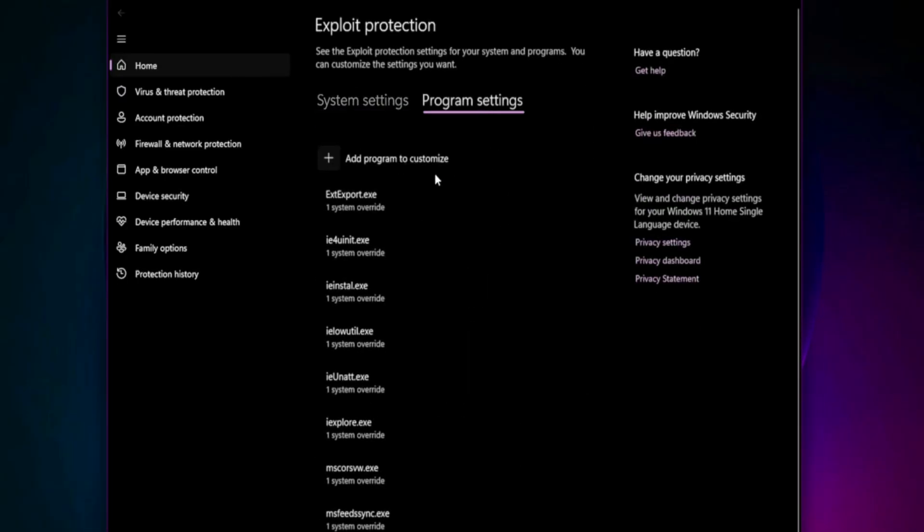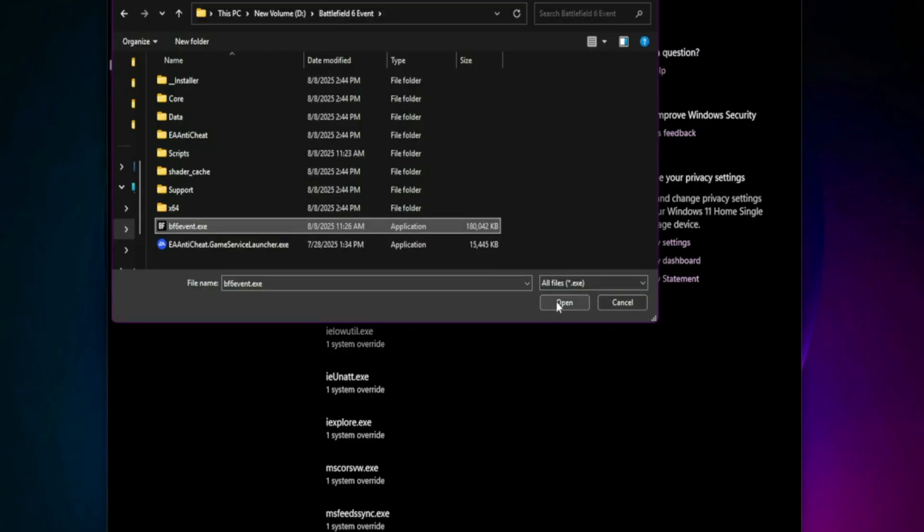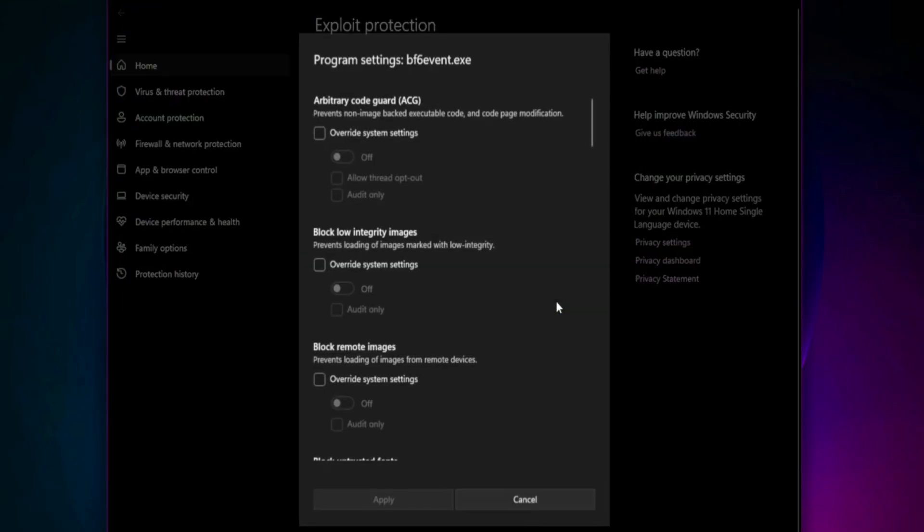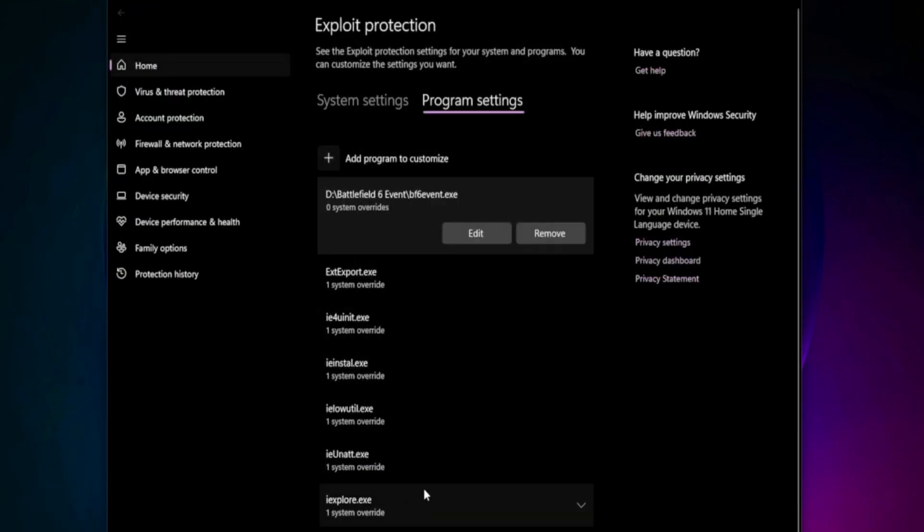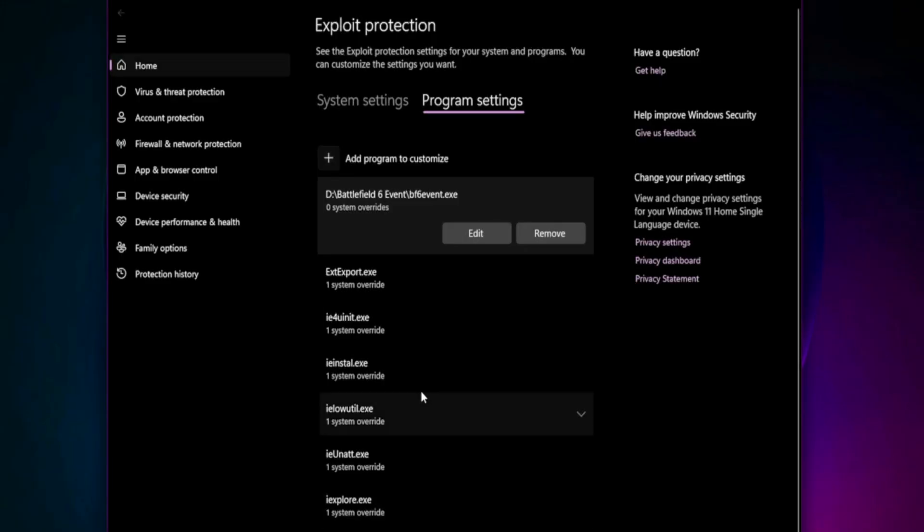Click Add Program to Customize, choose Exact File Path, navigate to your Battlefield 6 installation folder and select the Battlefield 6.exe file. Once added, set Control Flow Guard to Off by default. Do the same for any other settings that are on.